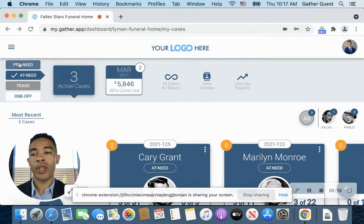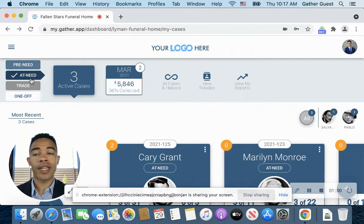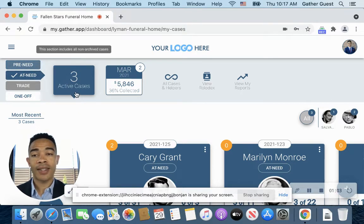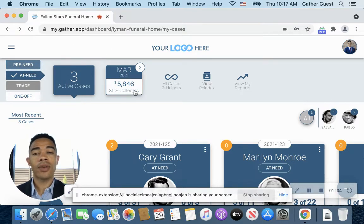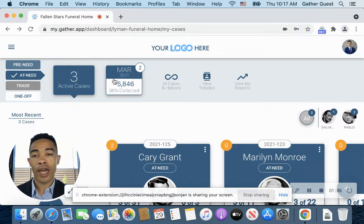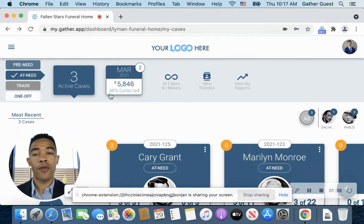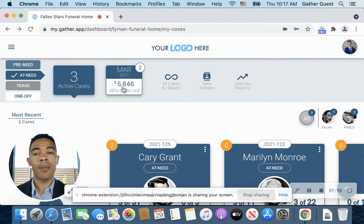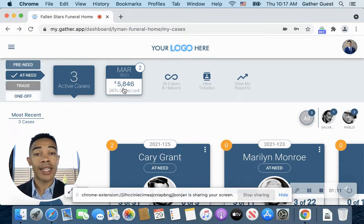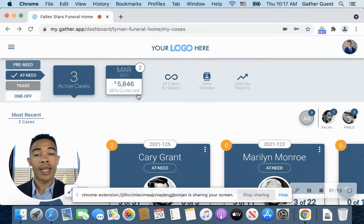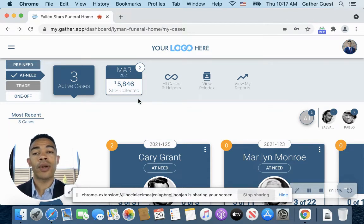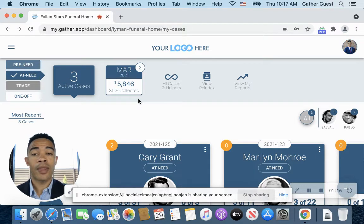And then also you'll notice it will show you, in relation to what you have selected to view, the number of active at-need cases that I have, and then also I get to see a financial view if you have access to this for your financials. So I get to see how much has been collected, what percentage and what amount, and that just gives me a quick view to let me know where things are at for the month.